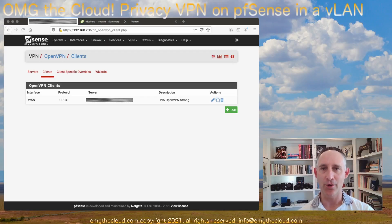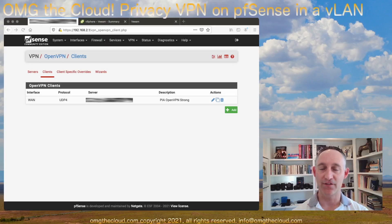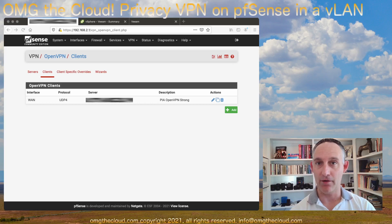Hi, welcome back to OMG the Cloud. Today we are talking about VPNs.